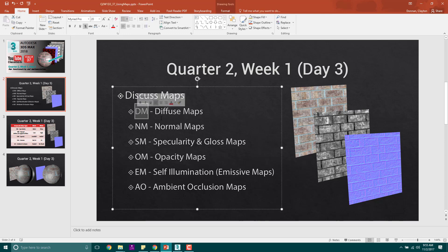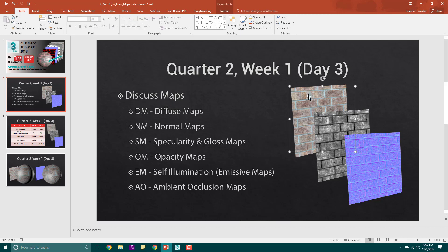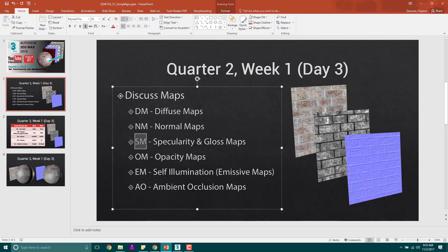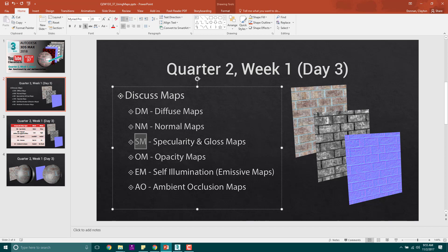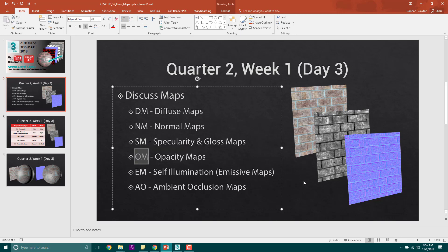DM stands for Diffuse Maps, which is like the color map that we talk about. The normal map, we've talked about before, has NM at the end. Spec map, which is how glossy or how much the light, like usually it's a gloss or specularity, basically shows how much light is going to reflect off of that object.